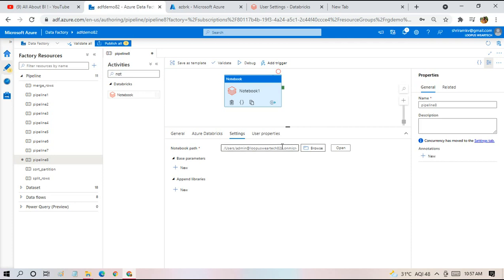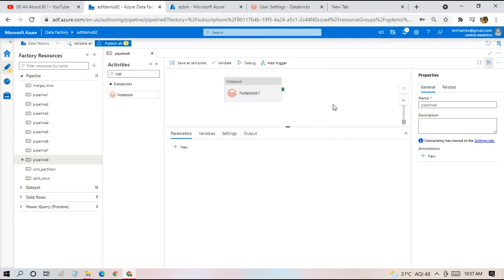So this is going to be the path. Base parameters are if we're going to pass some value from Data Factory pipeline to the notebook, we can make use of this section where we can add parameters to be passed on to the notebook. Right now, we're not going to do anything of that sort. I'm just going to run this notebook simply without passing any parameter. So I'm leaving the rest as such. I'm going to run now.